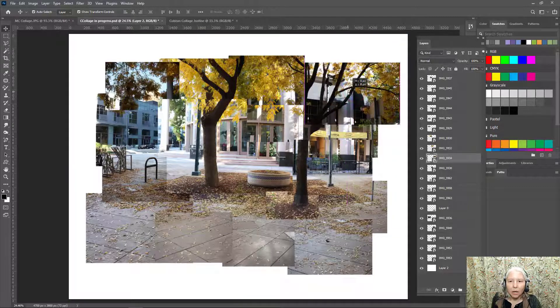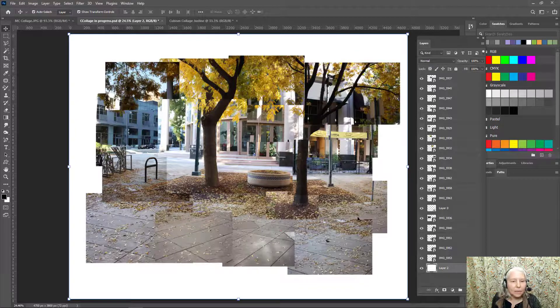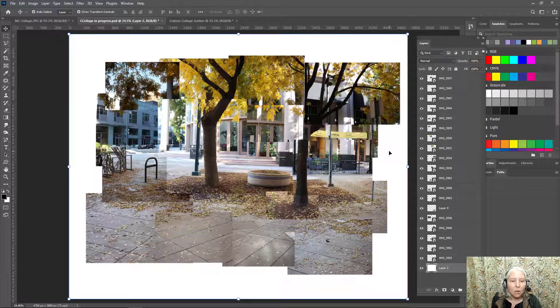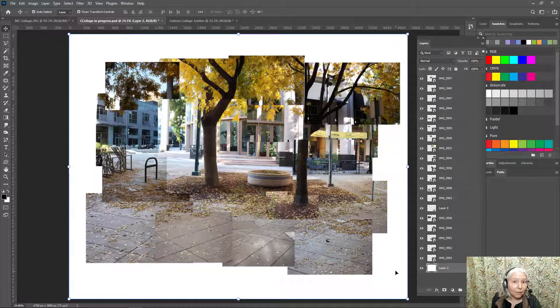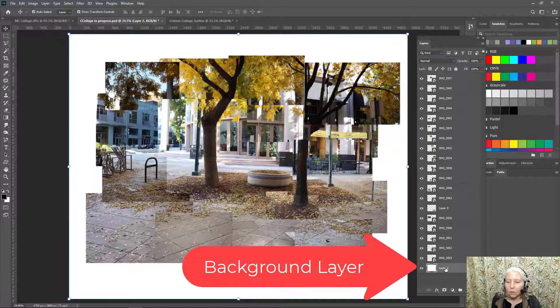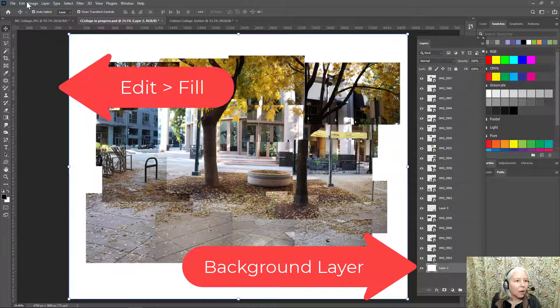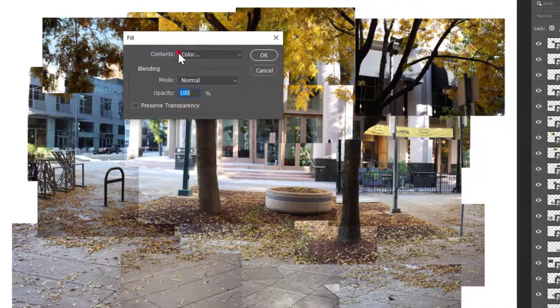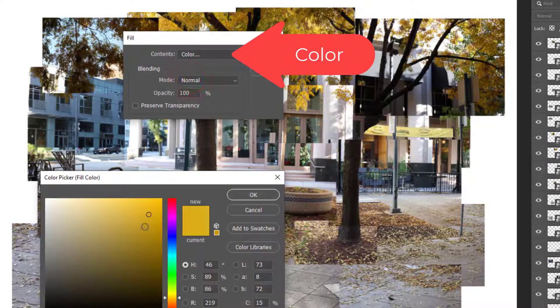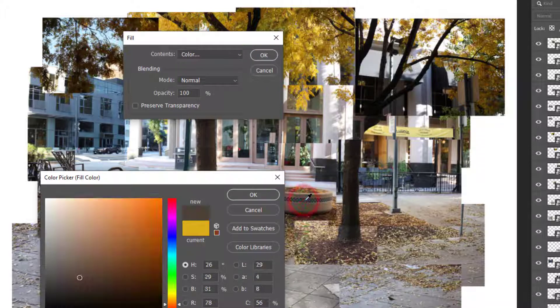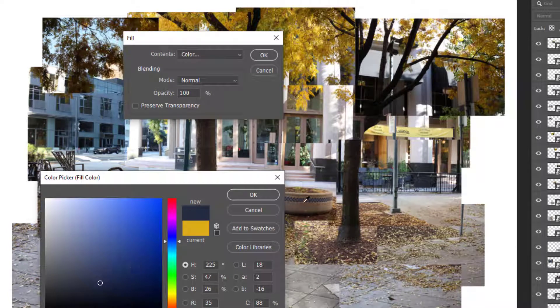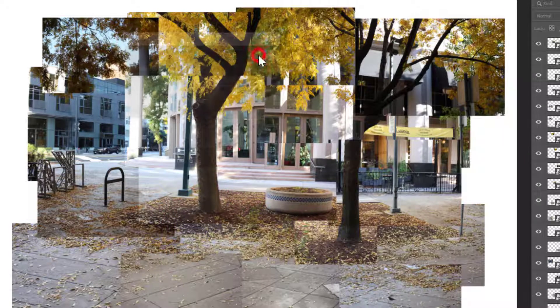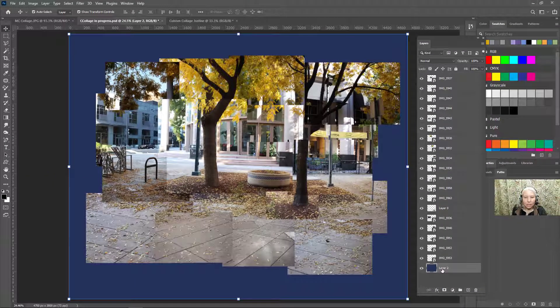And what I'm going to show you how to do next is your choices for the background. So if you like this jagged edge, then you could leave it like this. You can have it be white or you can change the color. Let me show you how to change the color. So I clicked on the background layer and I'll go to edit, fill, and I will choose color from the list. Now I can use this eyedropper and I could click on colors like maybe this kind of blue-gray color here from the planter. And click OK and OK and that looks interesting.